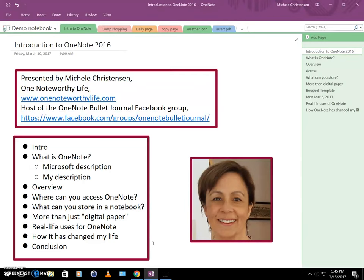I wanted to create this intro to OneNote because I get asked all the time, both online and in real life, what is OneNote? So let's talk about that. What is it?